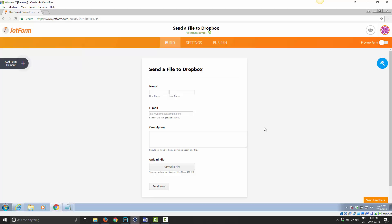But that's it. This is how you go ahead and set up JotForms to have a form set up for Dropbox and have all the information stored in Dropbox. Great little service. I love it. Have a great day.